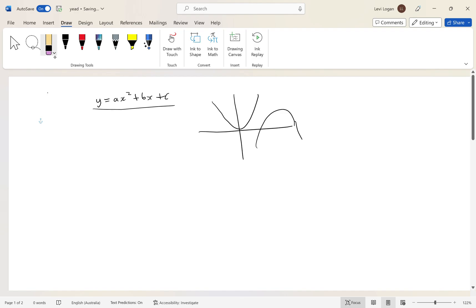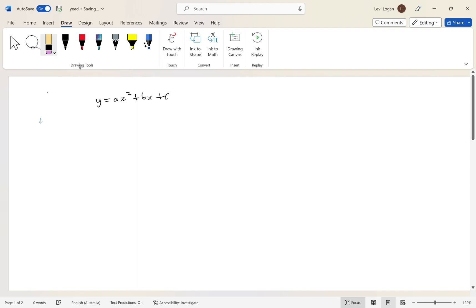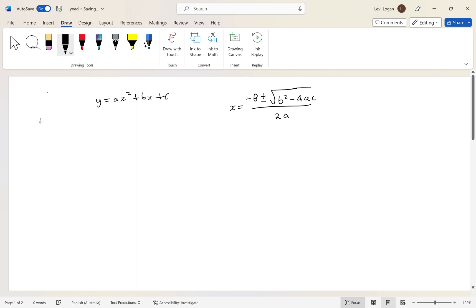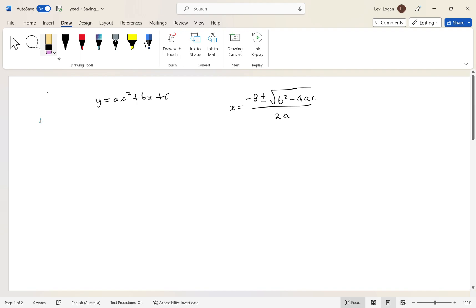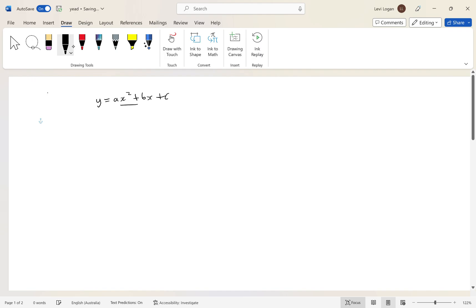Of course we have the quadratic formula: x equals negative b plus or minus the square root of b squared minus 4ac, all over 2a. I'm going to be showing you how they went from this basic equation to this as a solution for any form, no matter what the coefficients are. When we say solution, we basically want the values of x.